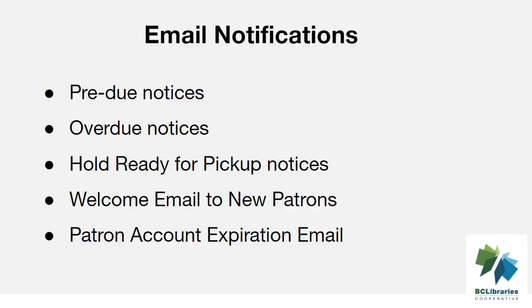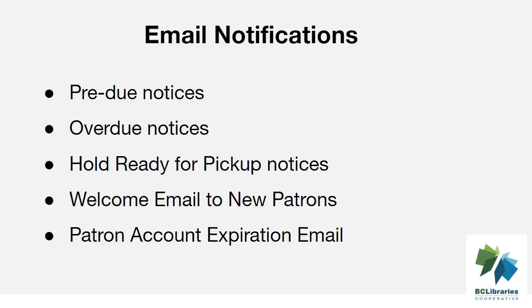These notices are generated by action trigger events. An event is created when circulation or hold records meet the conditions set up for the notice. For example, when a new patron account is created. When the event is processed, a notice may be generated and passed to the email server to be delivered to patrons.